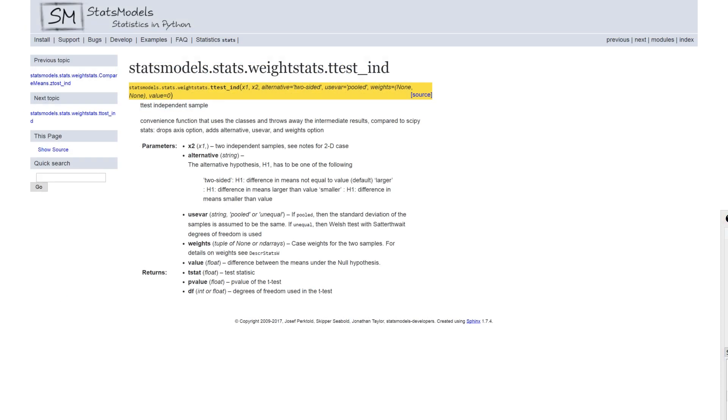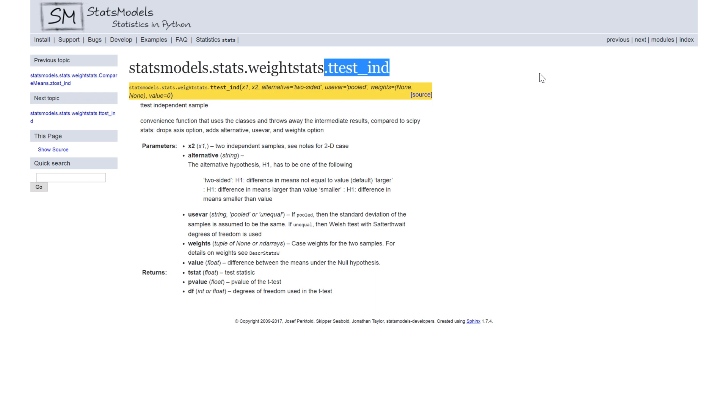Let's start with the independent samples t-test and we're going to have a quick look at the documentation of the statsmodels.stats.weightstats.ttest_ind. So we have some parameters here. X1, X2.